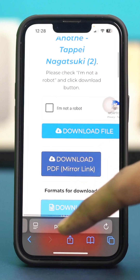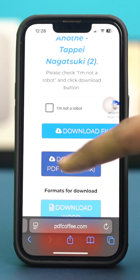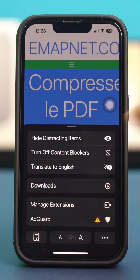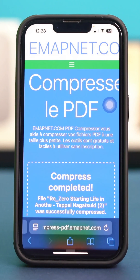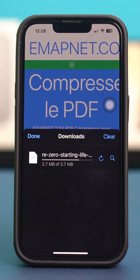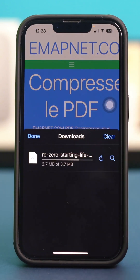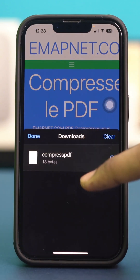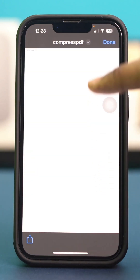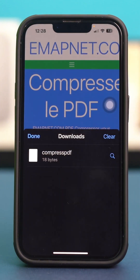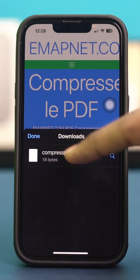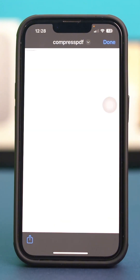Once the book has been downloaded, tap on downloads and let's open the book. It will open up in your phone's Safari browser. The book should be here — just tap on it and it will open up in your Safari browser.